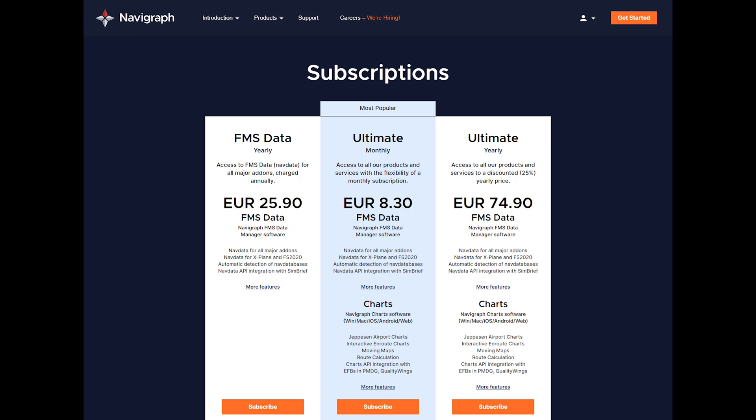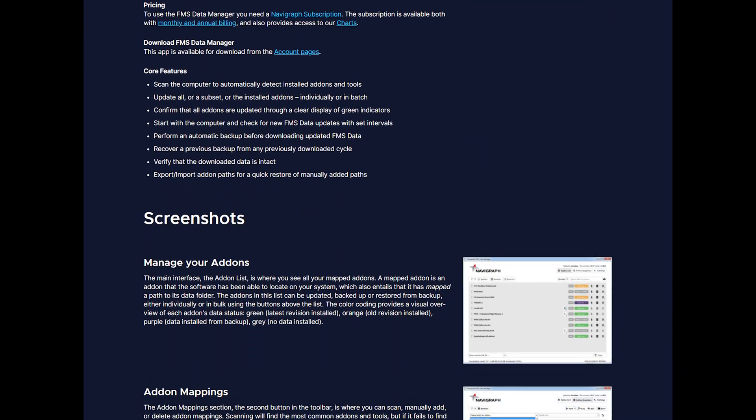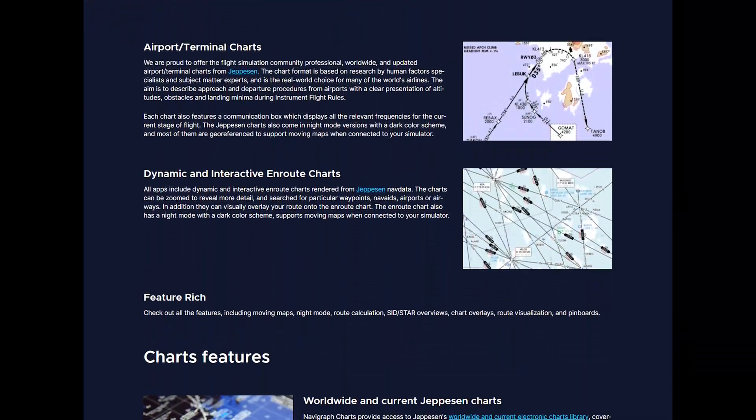It costs about $10 US per month or $90 if you pay for an entire year. Now that probably sounds expensive, but Jeppesen charts on their own are very expensive. So not only do you get access to those for simulator use, but you also get the other Navigraph products that work not just with Microsoft Flight Simulator, but with all of the popular simulators. So if you use multiple sims, you'll be able to use the FMS data to update your navigation database, and the Navigraph Charts app works with all of them as well.